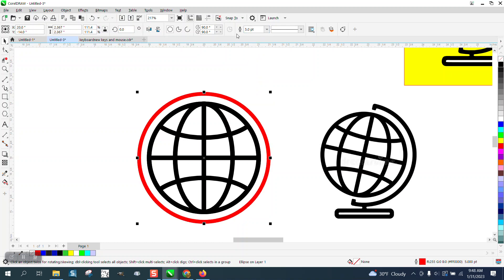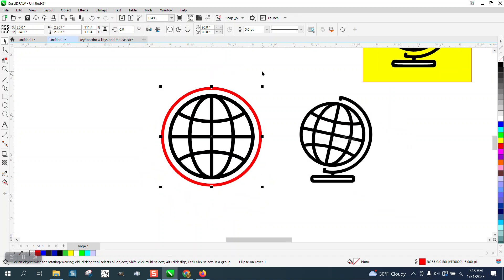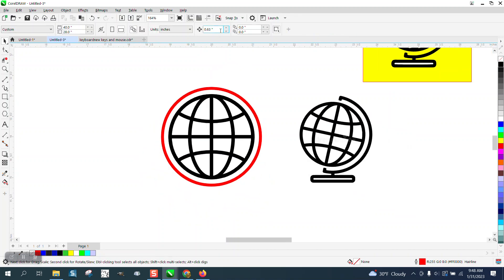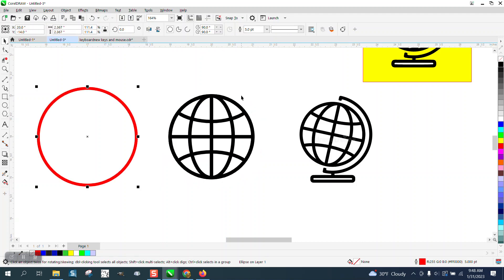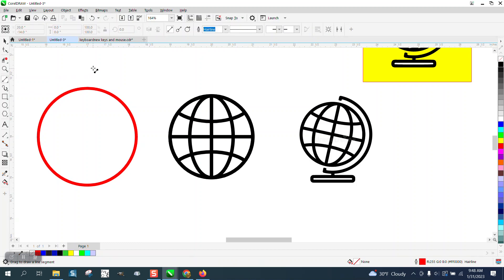I think we made it—we made it five, but it doesn't really matter. Now what I'm going to do is take my nudge factor and set it on like three inches, and I'm going to nudge that out of the way.